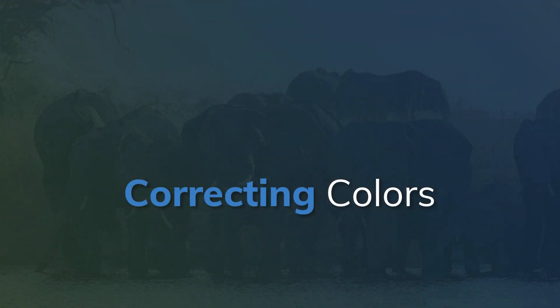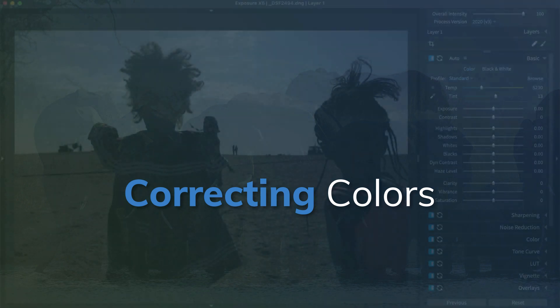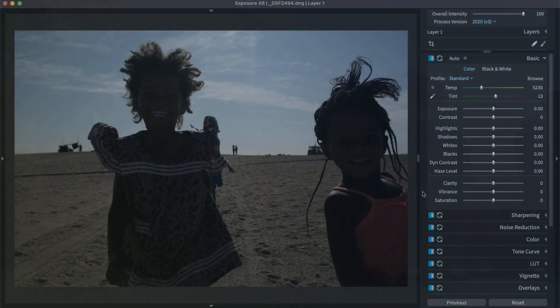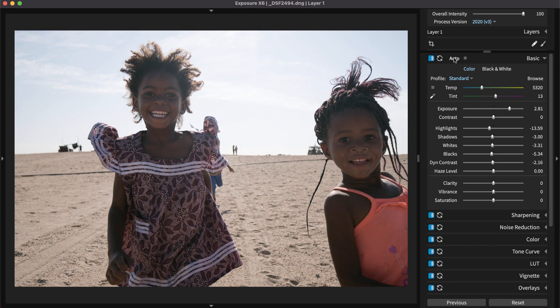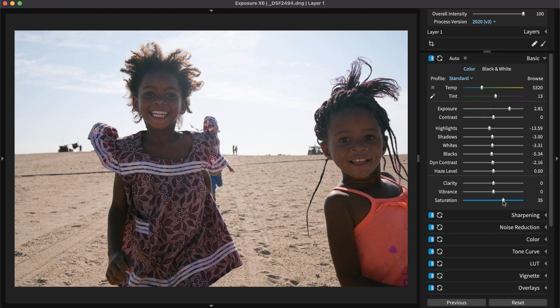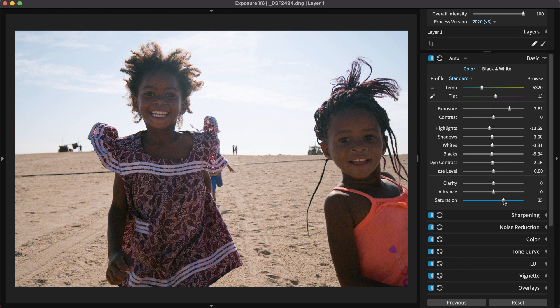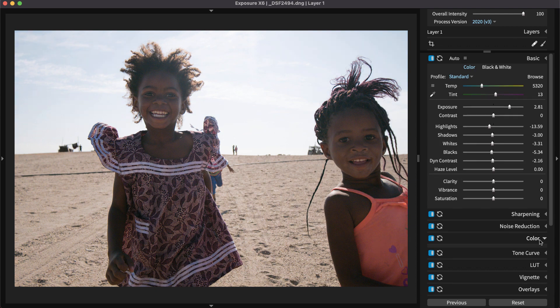Correcting underexposed photos can make colors in the mid-tone and shadow areas appear a little less saturated than those in properly exposed photos. After making adjustments to correct underexposure, carefully inspect the colors. The saturation sliders may need to be boosted to more closely match the coloring in the original shot.